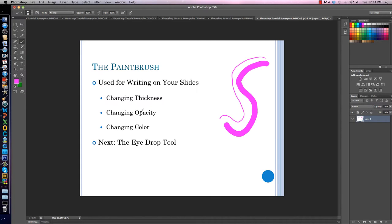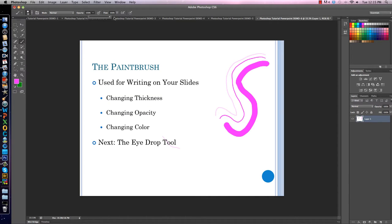Opacity basically tells you how opaque the color is. Right now I am at 100% opacity, so it's not see-through or transparent at all. To change that, I go up to the bar that says Opacity and click the arrow to make a slide bar appear. I can drag to the percent opacity I want. At 20% opacity, notice how faint it is, but it's still the same color — you can see text through my paint. I'll change it back to 100%, and now you can't see the black text through my paint.